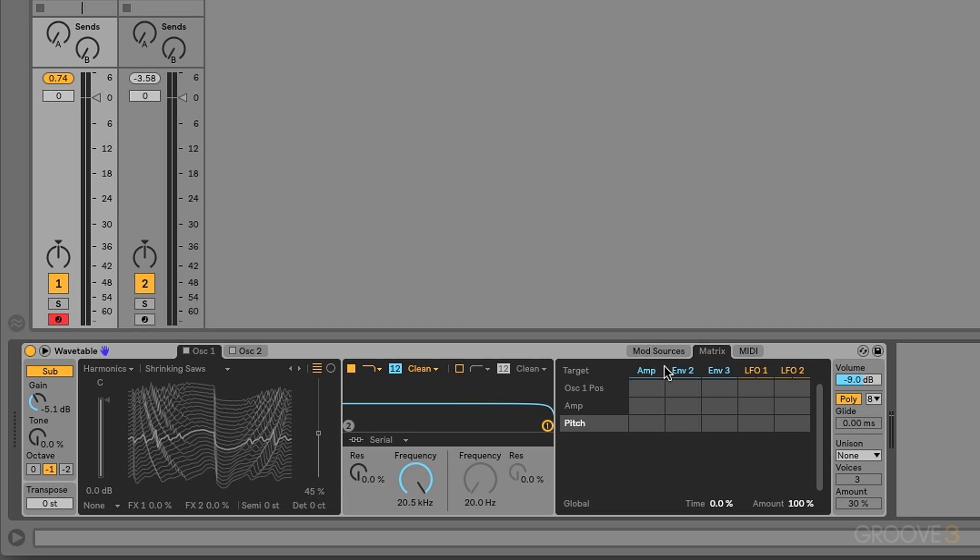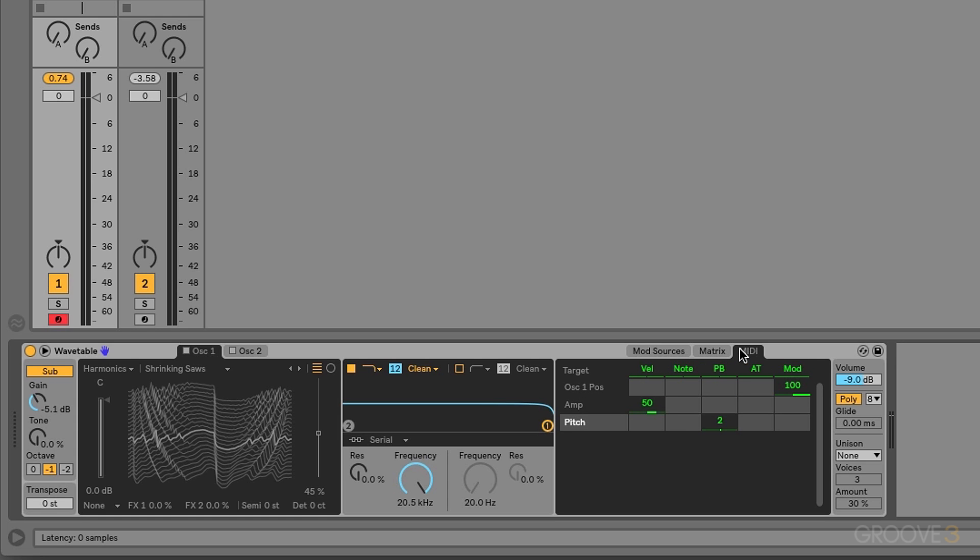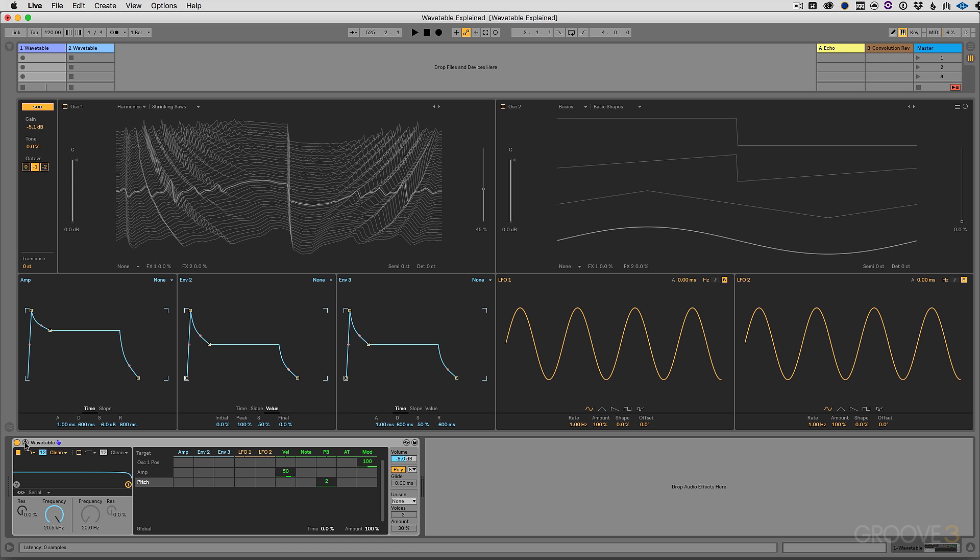Basically, we want control over what modulates what parameter. At the top, we have our internal sources. And then over on the left, we have our target parameter. We can also use MIDI information to modulate parameters. Let's say we want to use velocity to control the pitch or after touch to control the pitch. We can do that as well. And if we pop this up again, tabs disappear. Everything is available to us at once.